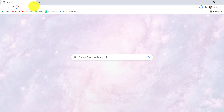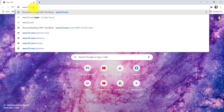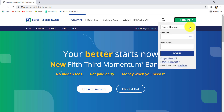First of all, go to the web browser of your choice and in the address bar, type www.53.com and hit enter. You'll then be redirected to the official website of Fifth Third Bank. Now, click on the login option that can be seen at the top right corner of the screen and then choose online banking.